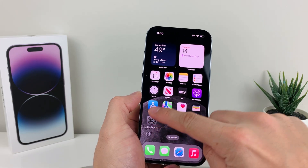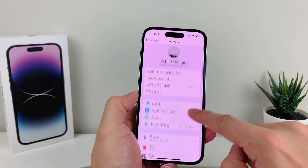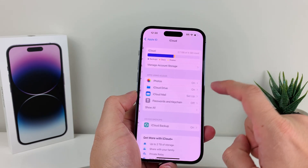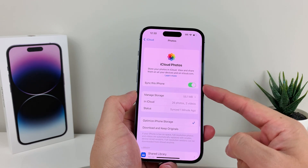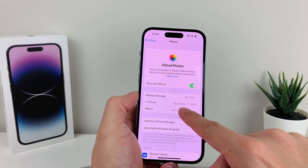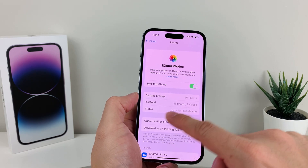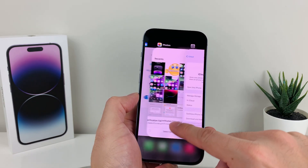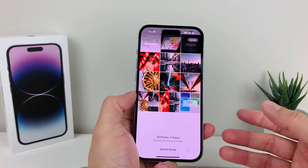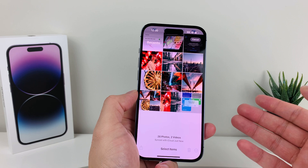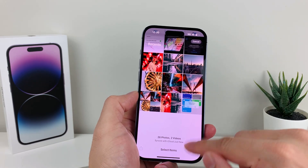First thing you want to do is go into your settings on your phone, click on your name up here, and then you'll see the iCloud option — go ahead and click on that. For the photo option, click on it and make sure that it is syncing. In your iCloud, you can see the photos and videos number here, which means syncing is happening — your photos are being synced with your iCloud.